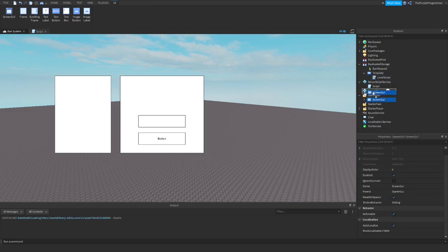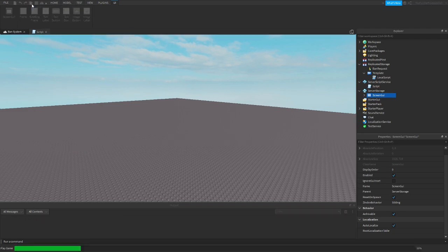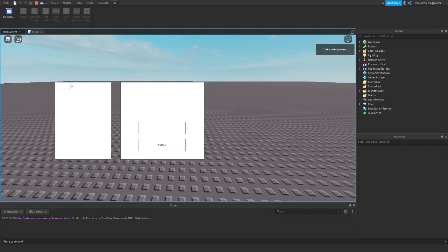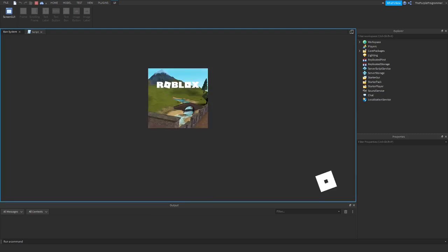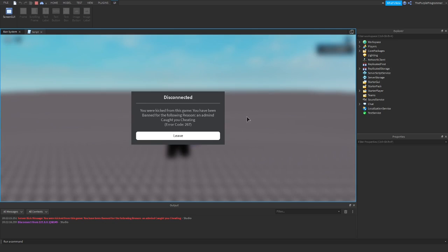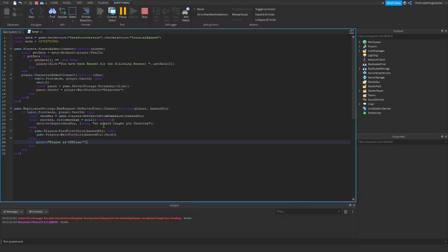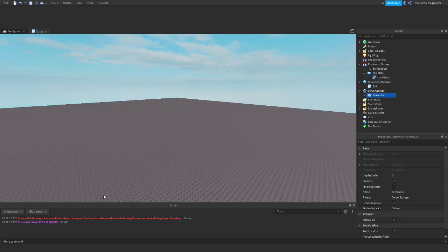Let's go and test it. Let me put the ScreenGui in ServerStorage — that's really important. Boom, okay — we have to wait a few seconds. There's my name, boom. Yeah, I forgot to write 'ban' but it doesn't matter. We got kicked from the game, and now if we join back in, we are banned: 'An admin caught you cheating' — that's the exact thing we wrote. I hope you enjoyed, please subscribe, leave a like, join my Discord, and the model is in the description — you just have to subscribe and join my Discord server. Bye!